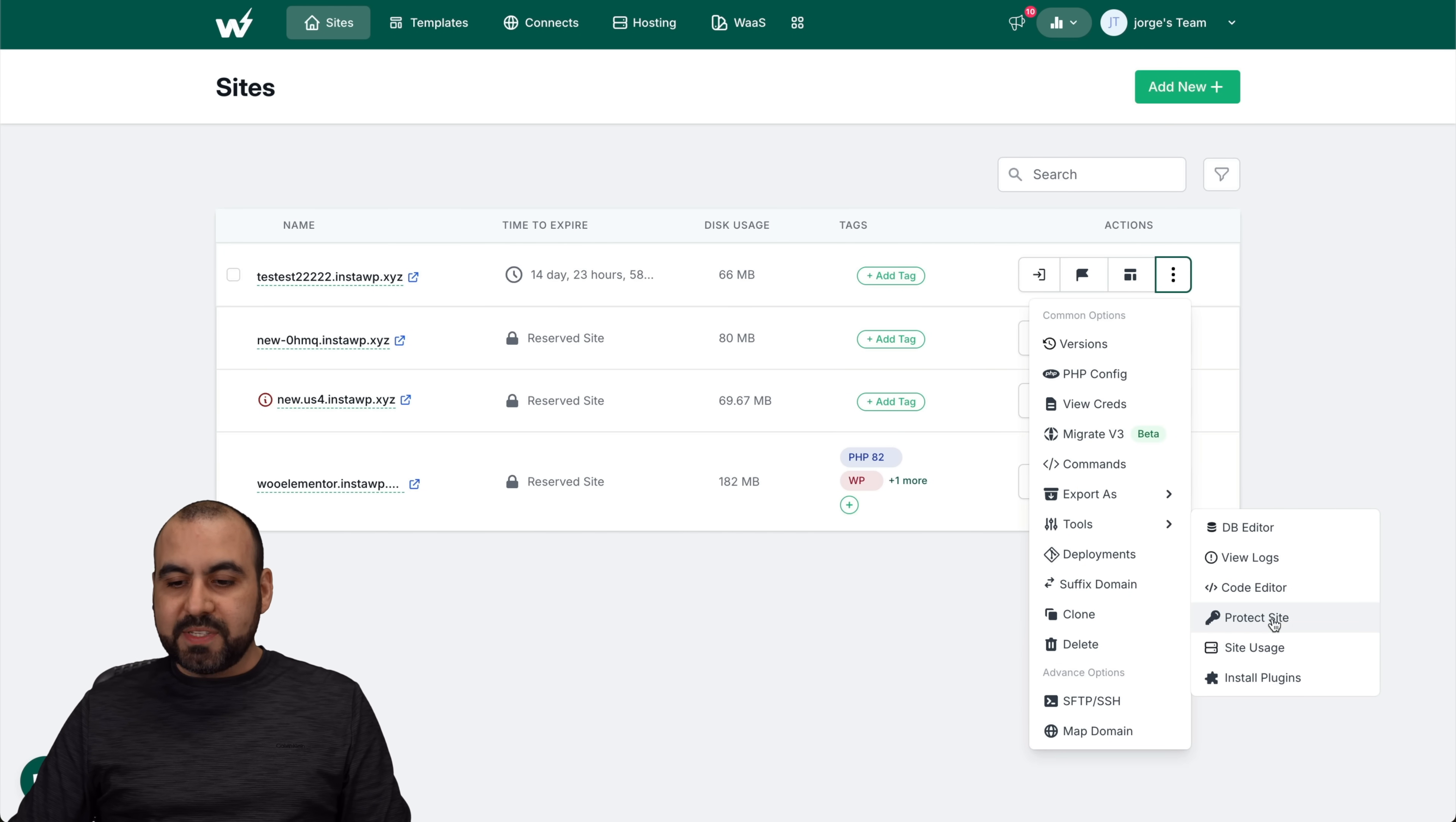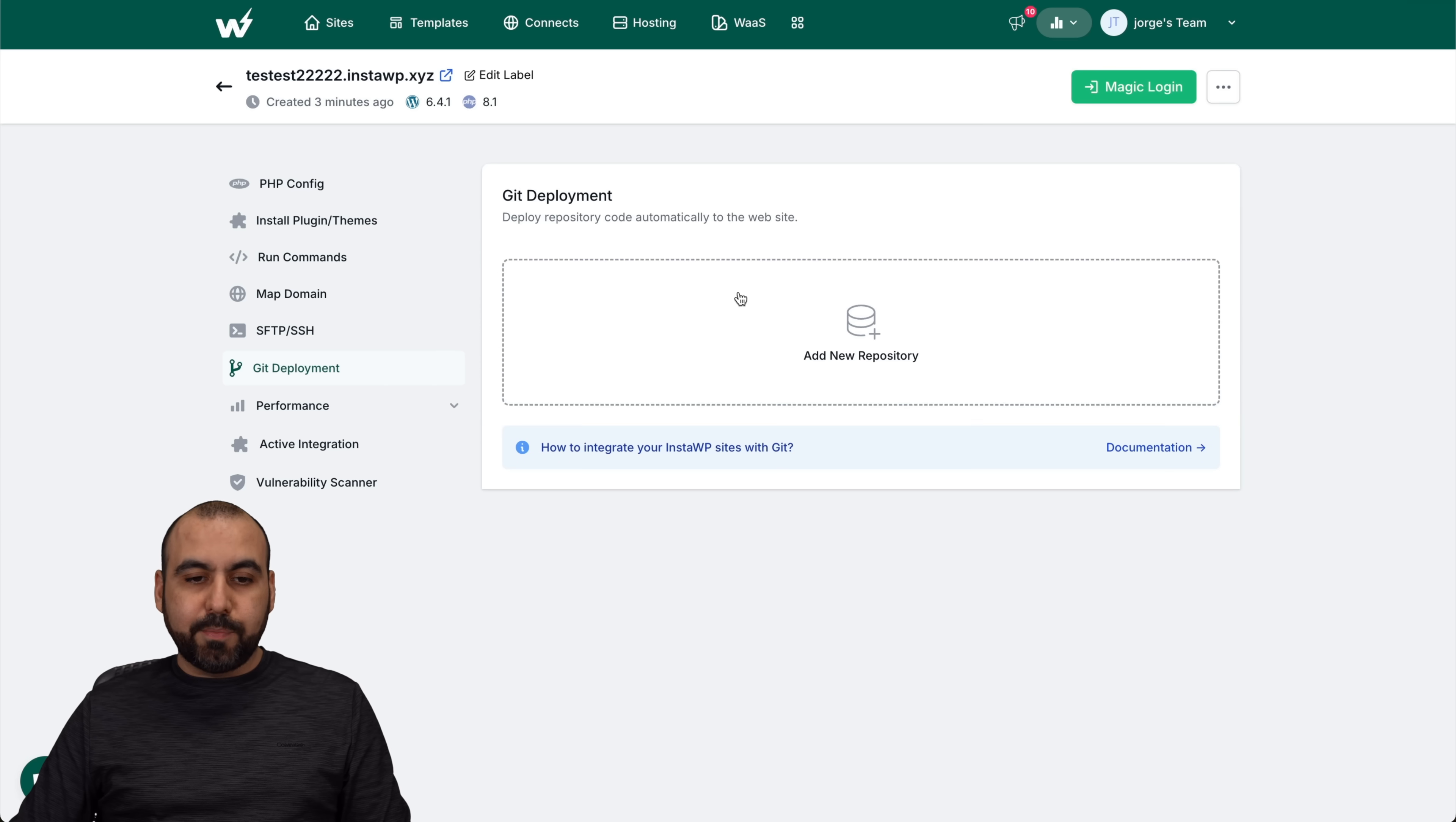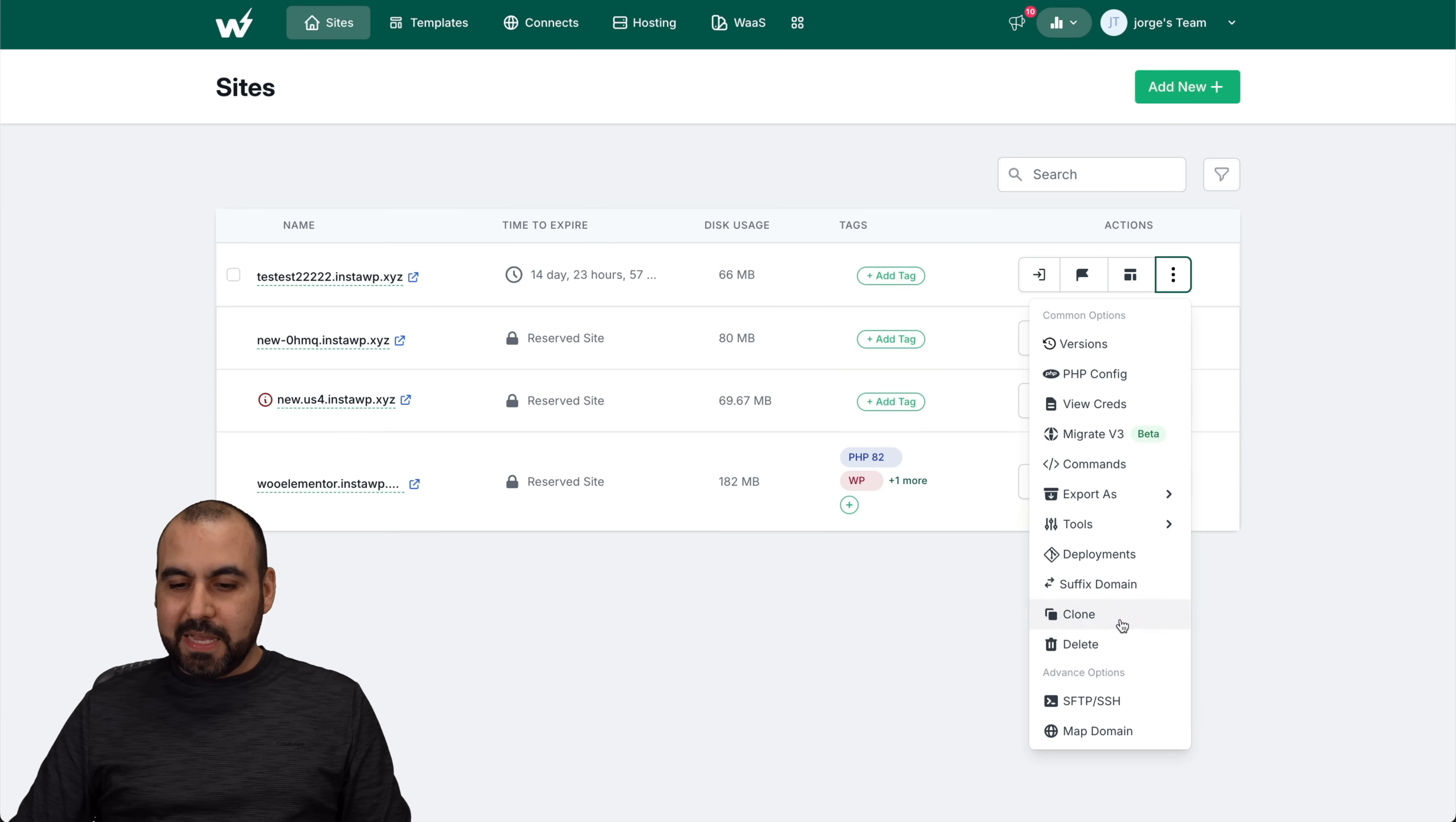Let's see more tools. You got your protect site, if you want to protect it, the site usage stats and install plugins right from here. You got deployments. If you want to install some Git deployments, you can do it from here. That's pretty cool that we have that there.